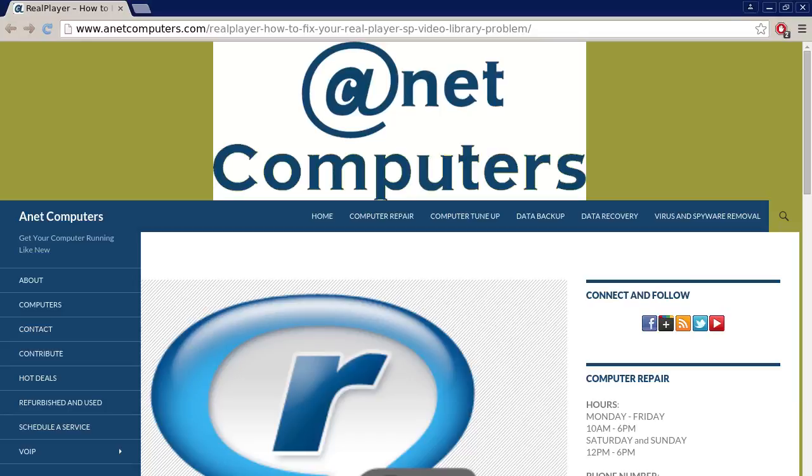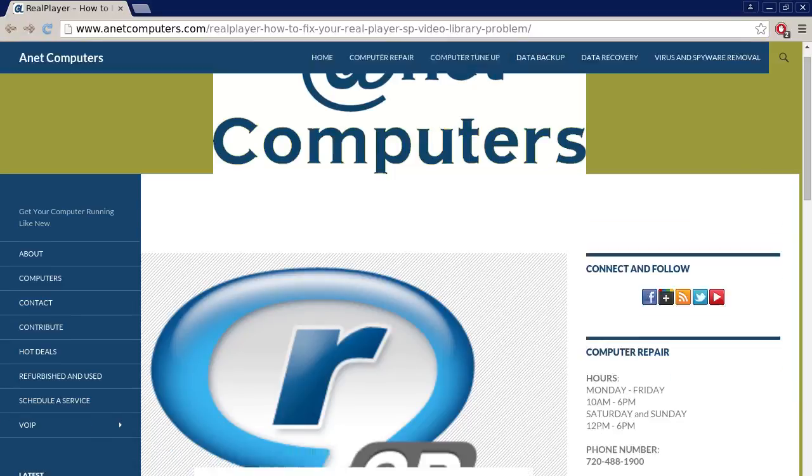Hello, this is Aaron with internetcomputers.com. Hola, bueno, este es Aaron con internetcomputers.com with another video for you today.